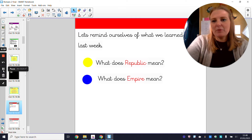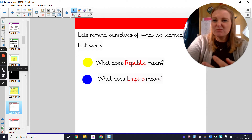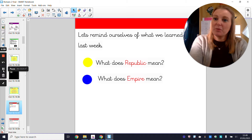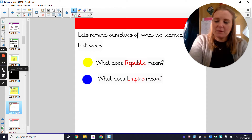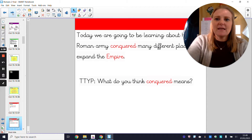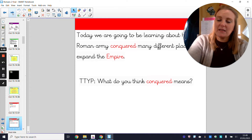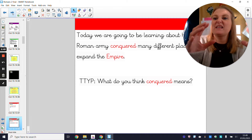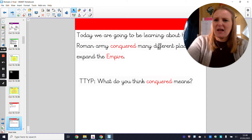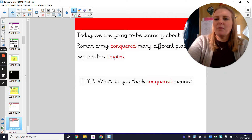The Roman Empire simply means all of the area of land and people that were governed and owned, almost, by Rome. The Roman Empire would have started within Rome, and as it got bigger the Roman Empire got bigger, because Rome becomes responsible for a larger and larger area. So today we're going to be learning about how the Roman army conquered many different places to expand the Roman Empire.